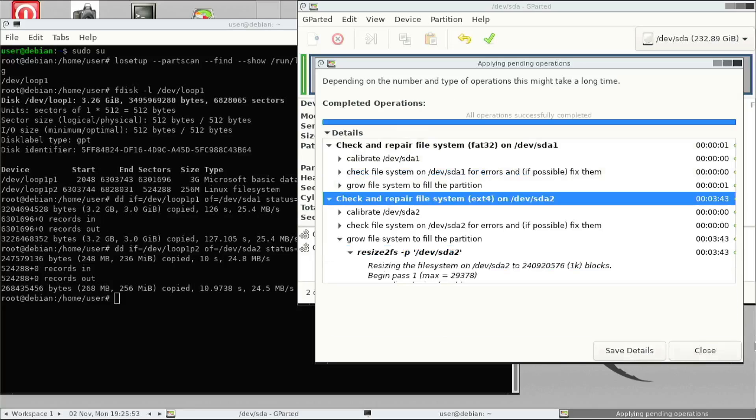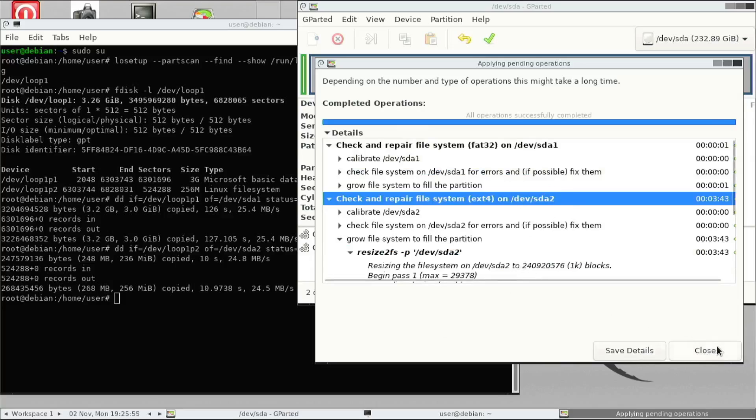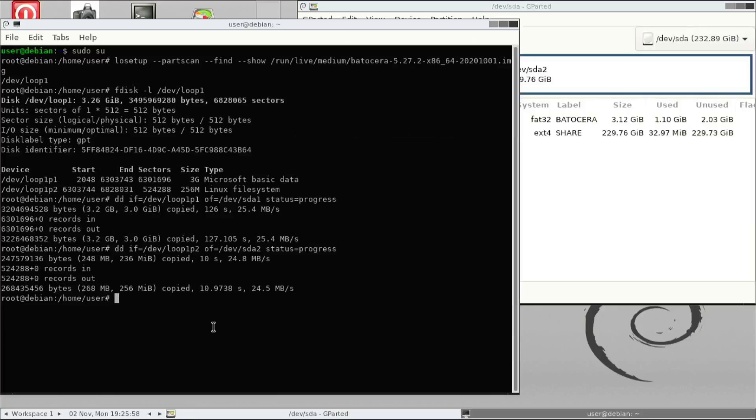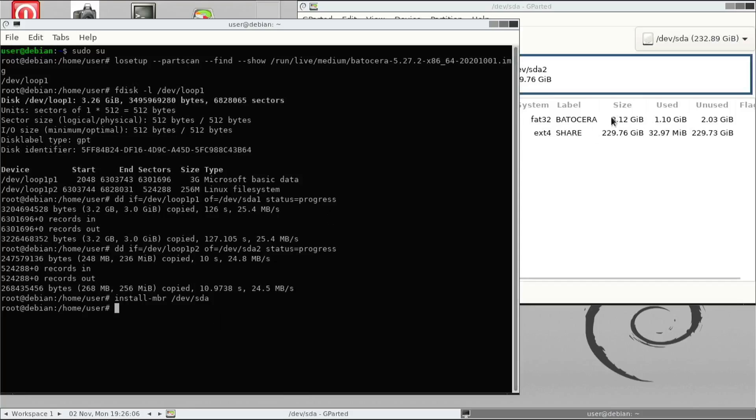Once that's done, just have a quick look and then just close that. As you can see, those errors have been fixed. So the last command we need to type is the install MBR. So that's we install the master boot record on the disk. So we need that to boot the drive after we copy everything.